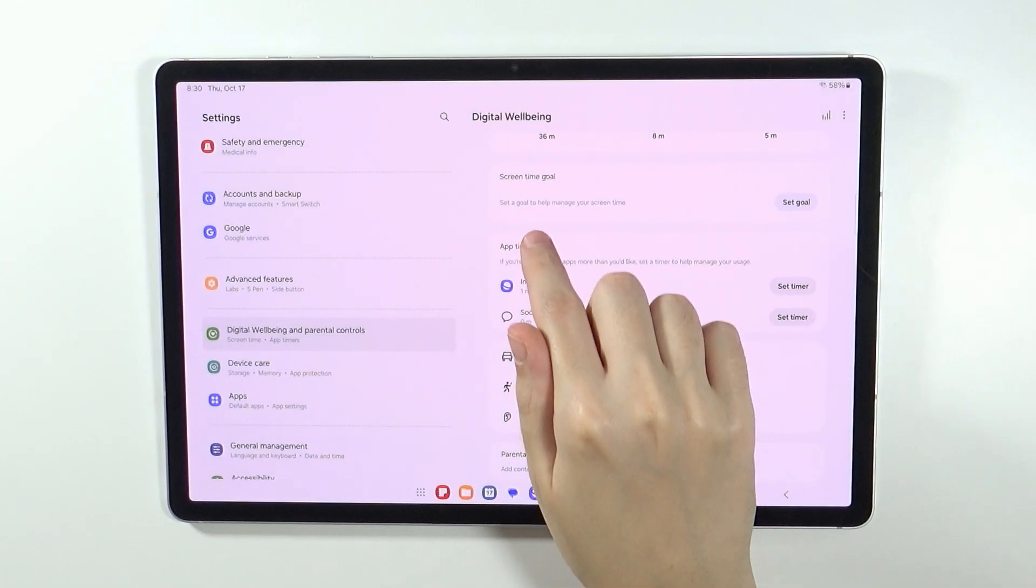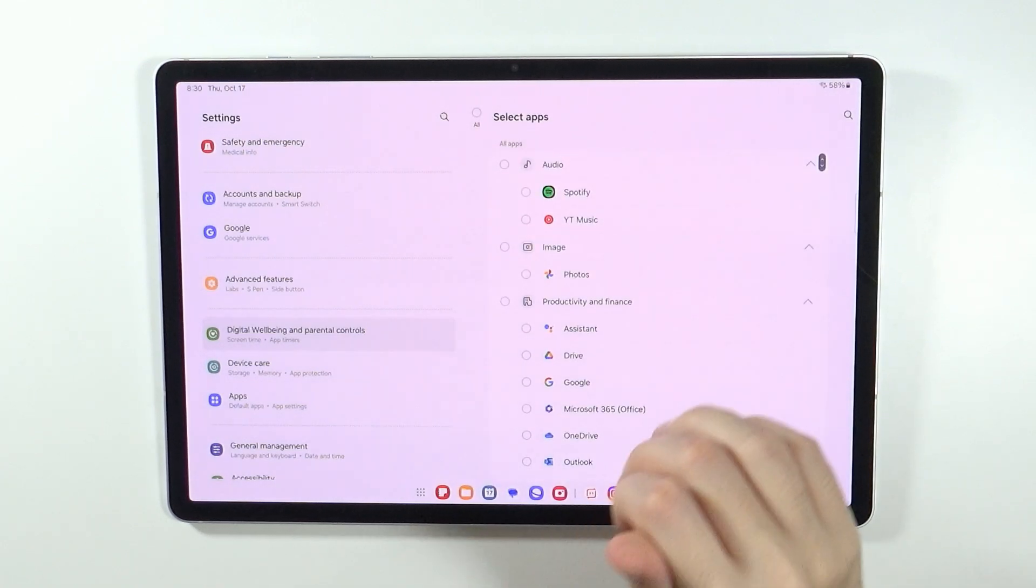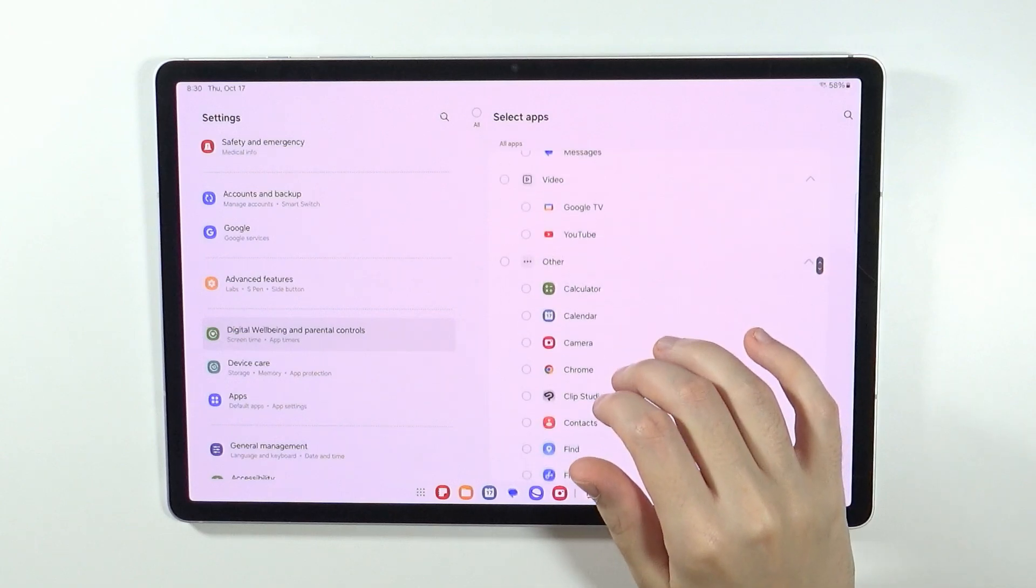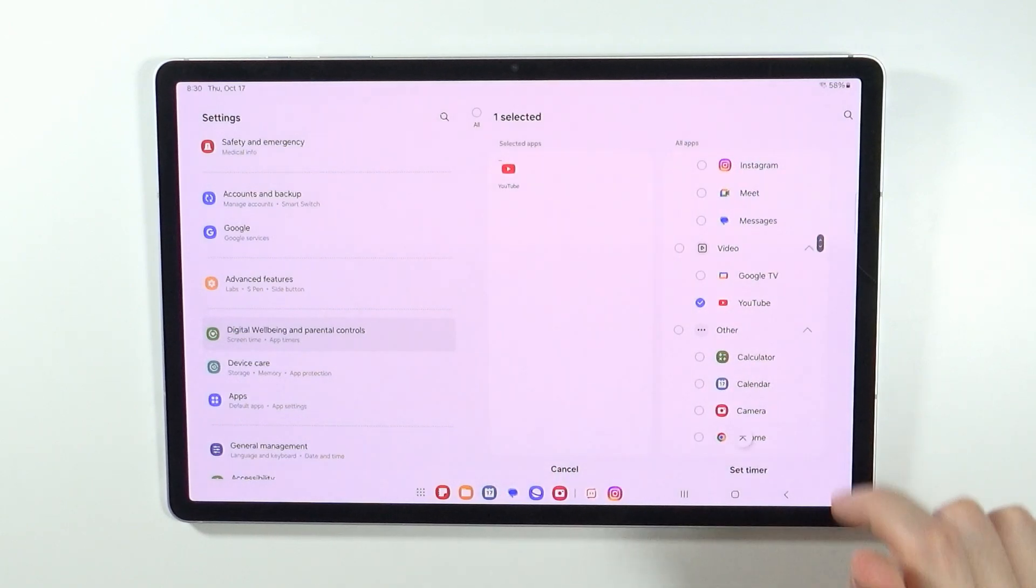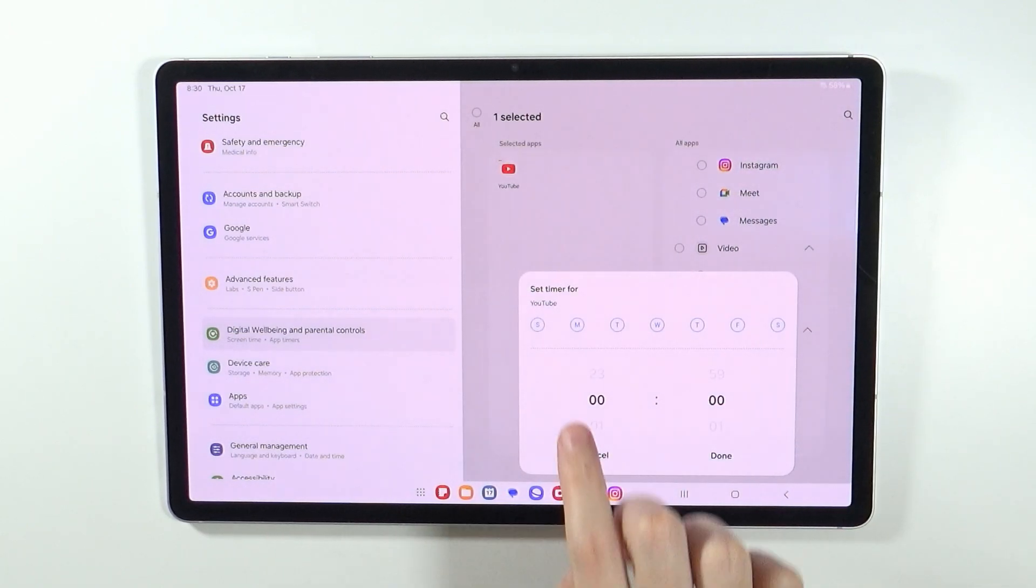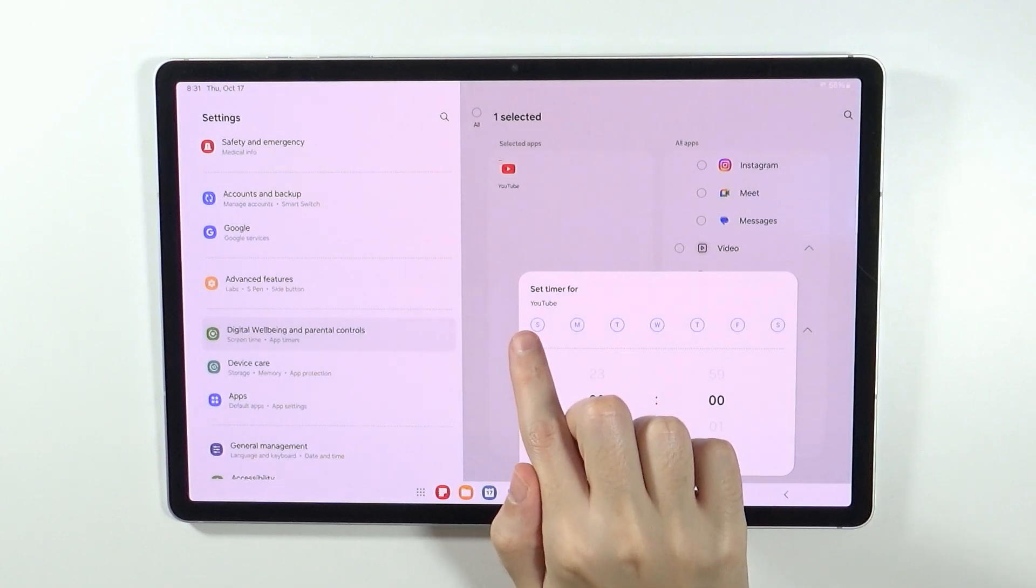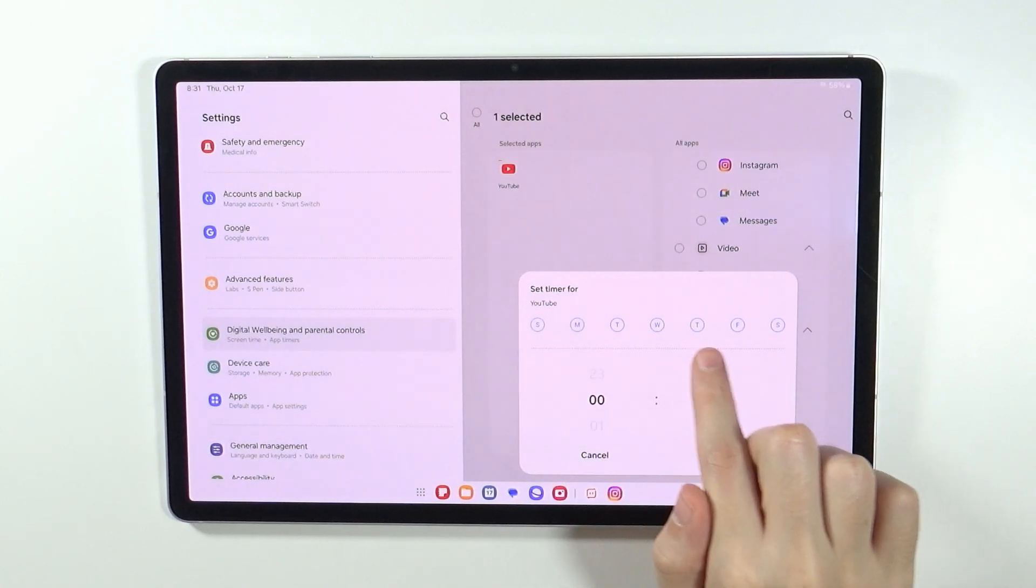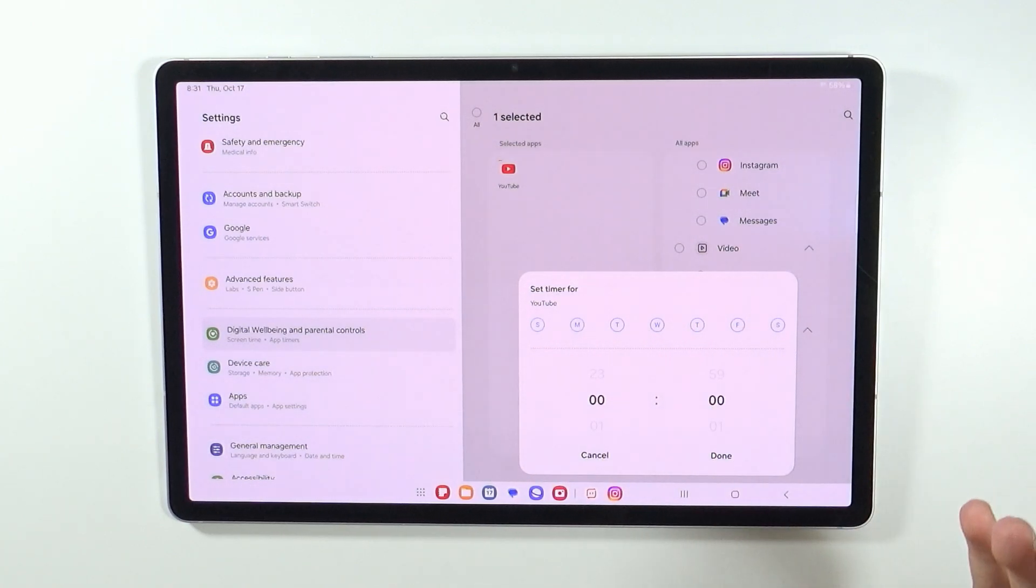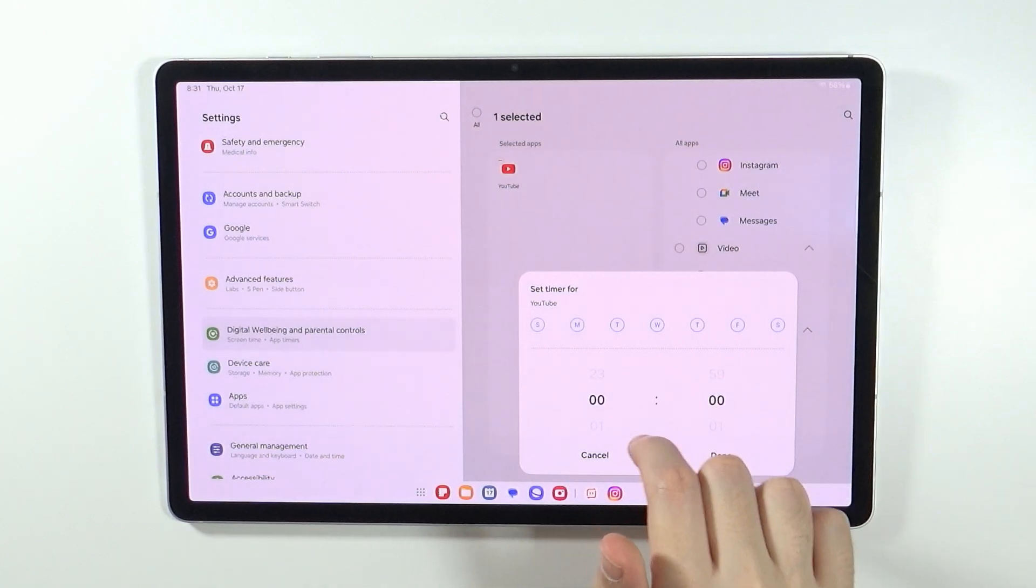You want to tap on the option in order to select the app that you want to block, and of course you want to select YouTube. Once you select YouTube, press set timer, and then you can make sure that every day of the week is selected if you want to block the app completely.